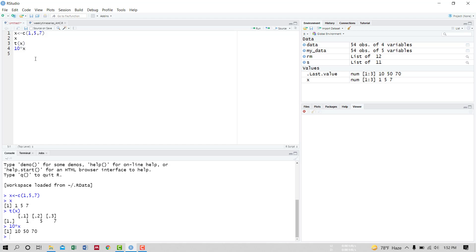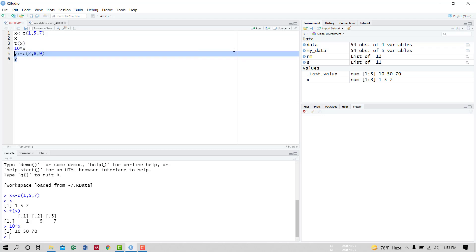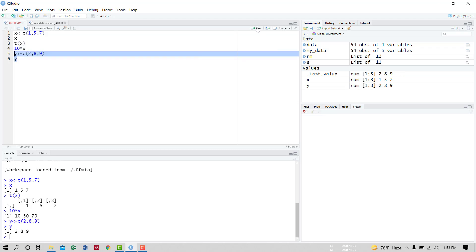Now let's take another vector Y and input this as Y = c(2,8,9,5). Run it, and the vector Y is loaded.